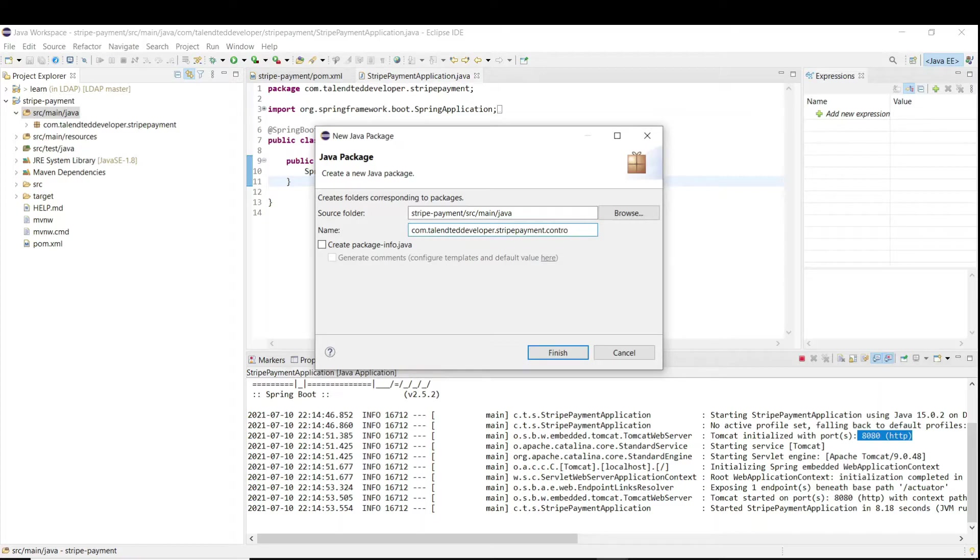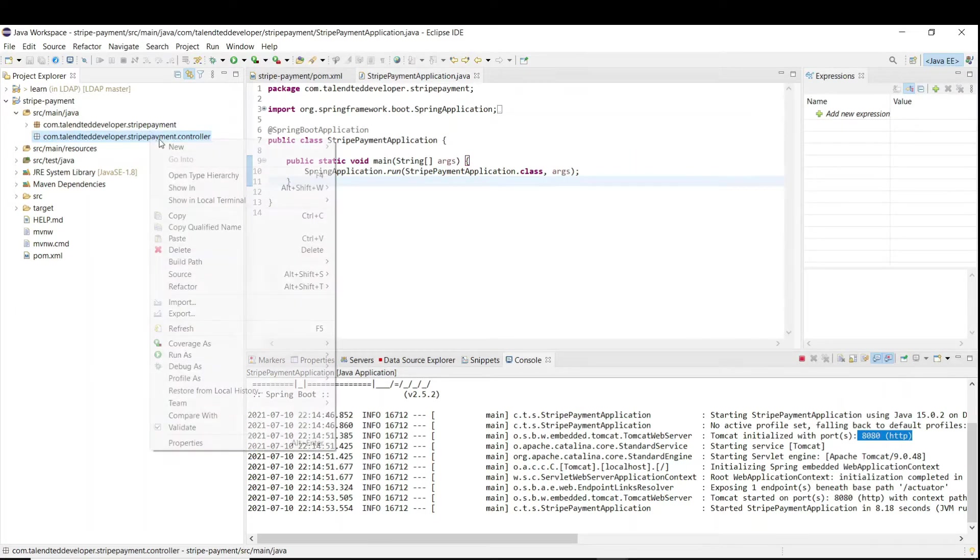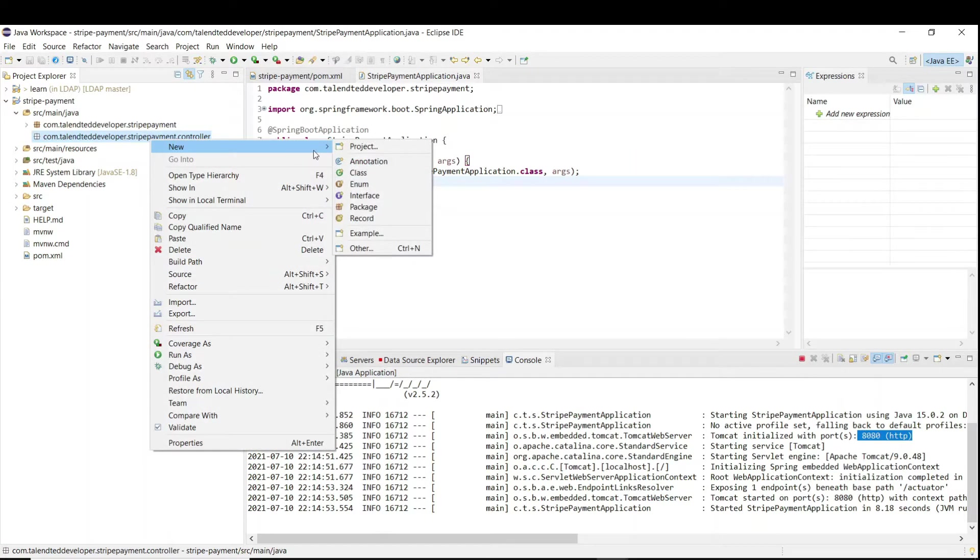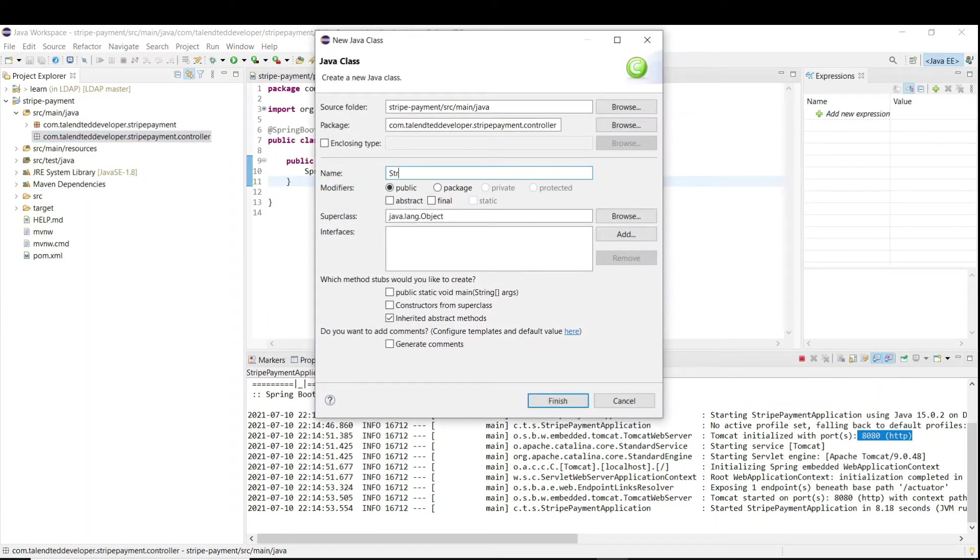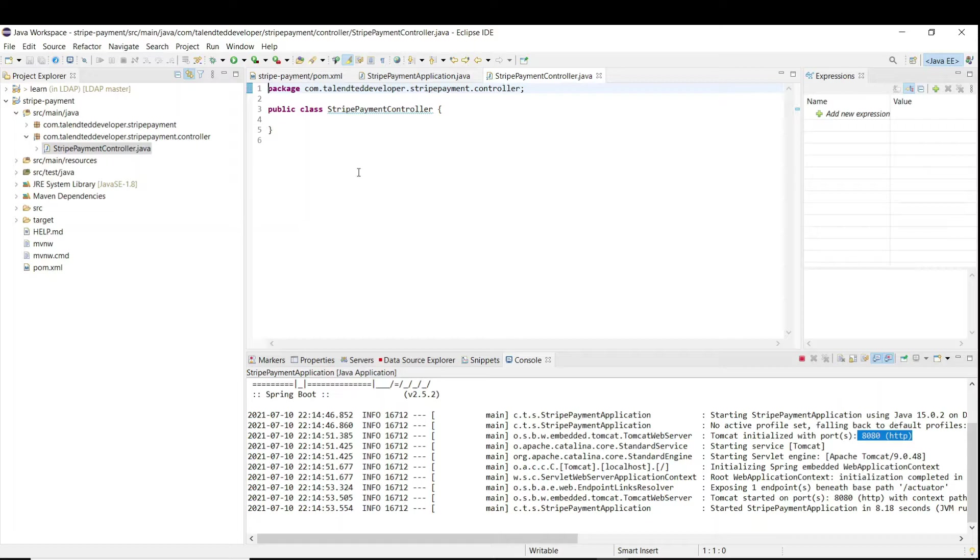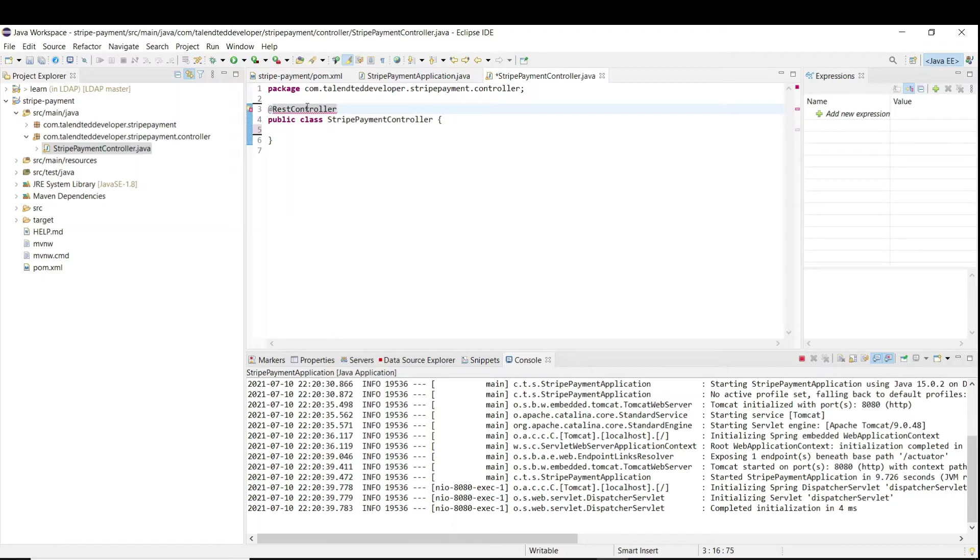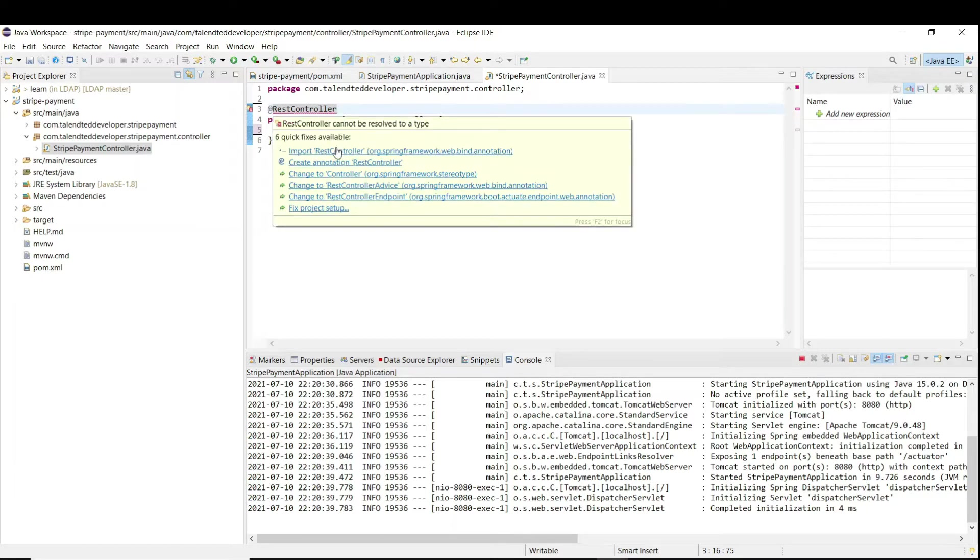Right now I'm going to create one controller. I need to just create a sample controller so we can check it, like either it is running or not. You have to use annotation @RestController, and I am going to create one sample API. It will just return like hello.